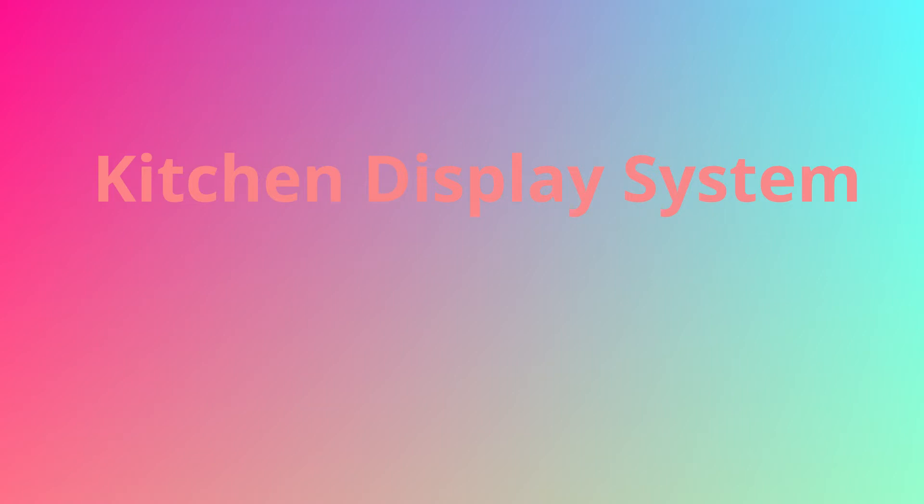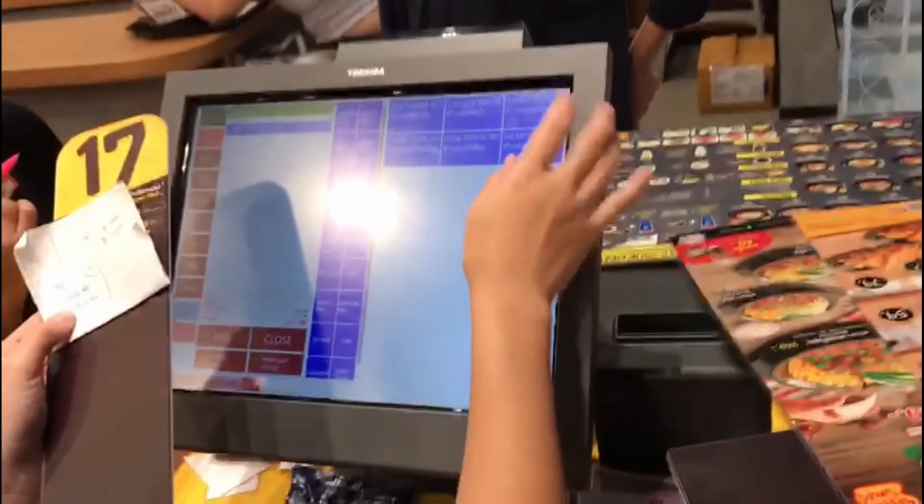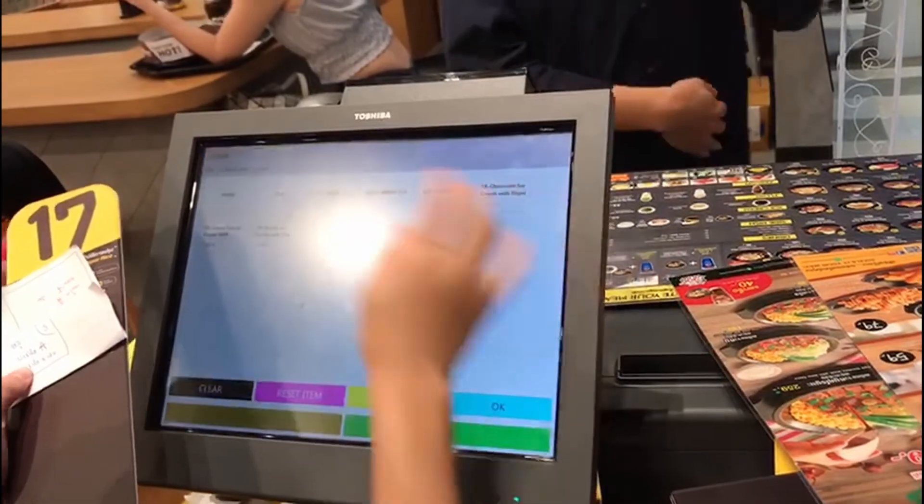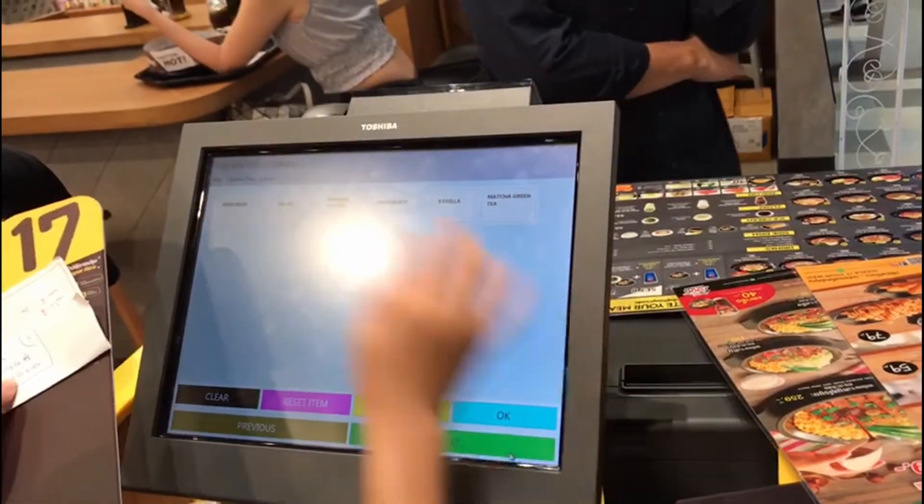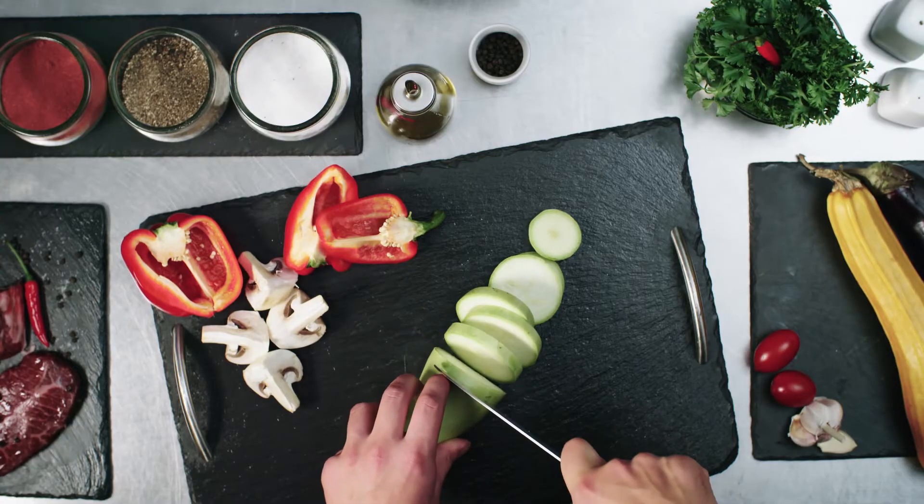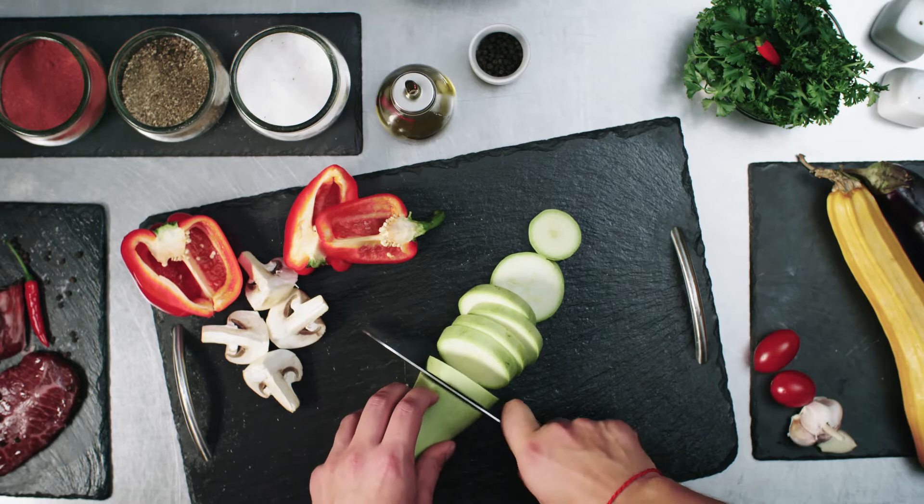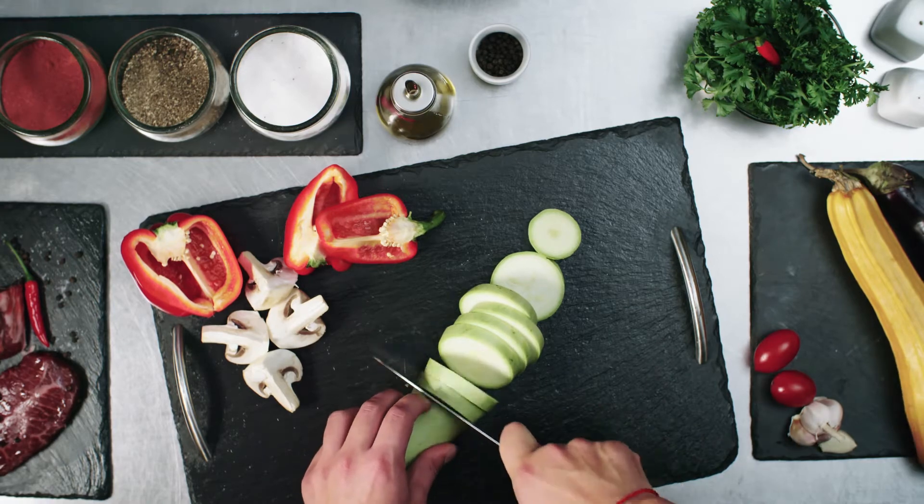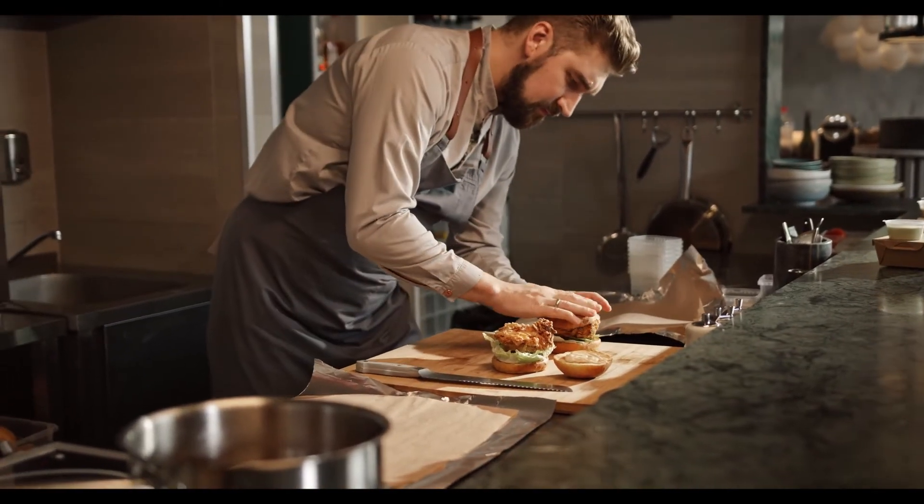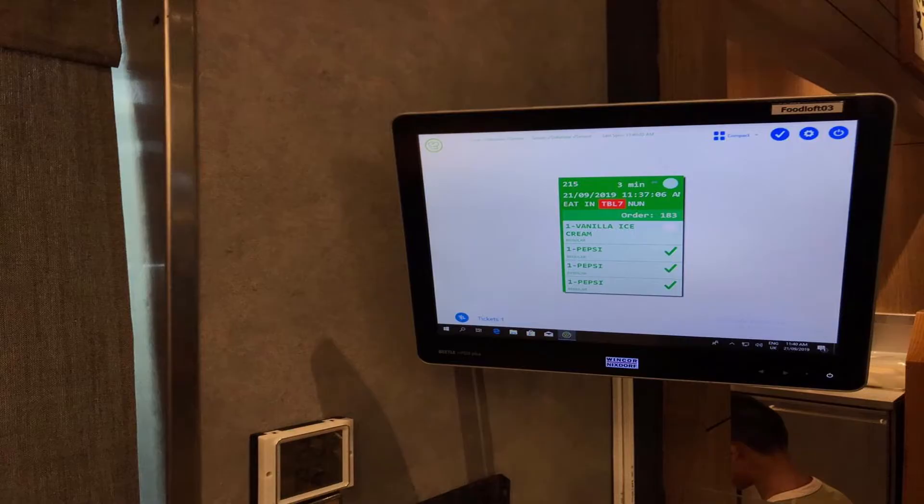DineChef is a kitchen display system. When orders are taken in the POS or DineFly, or when online delivery orders reach the system, they have to be sent to the kitchen for preparation of the items. This can be done digitally using a kitchen display system.